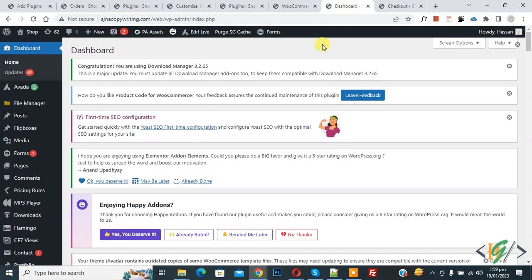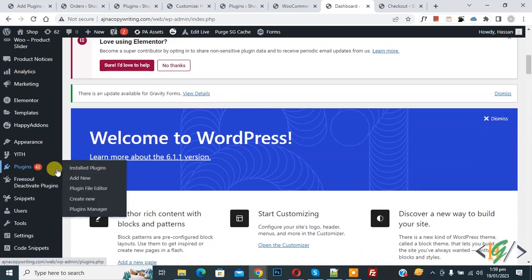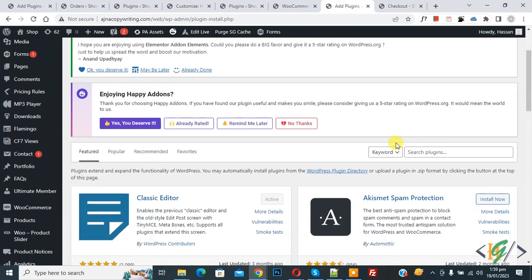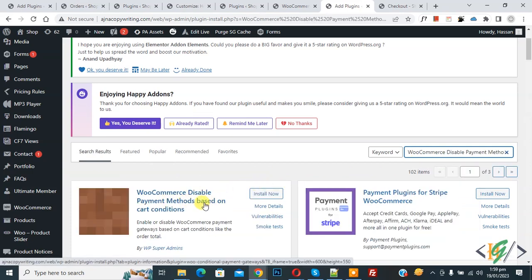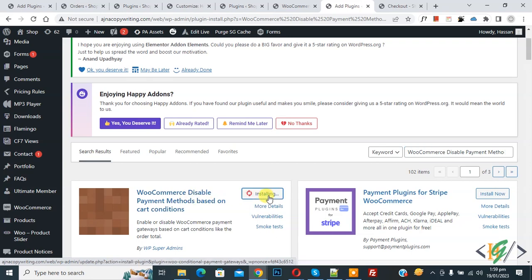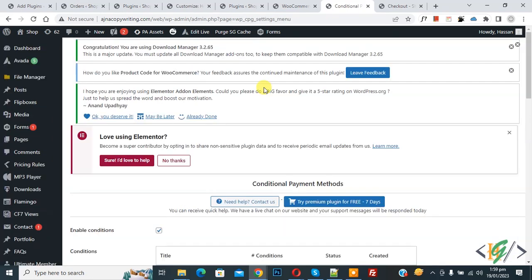Go to dashboard, scroll down on left, you see Plugins, so click on Add New. Then in search plugin write WooCommerce disable payment method based on cart condition. We will use this plugin, so click on Install Now, then click on Activate.